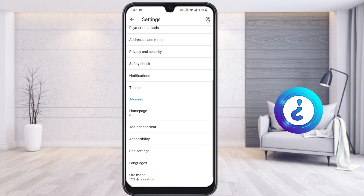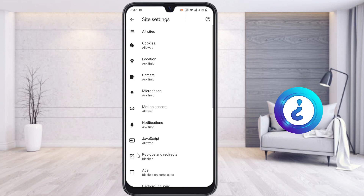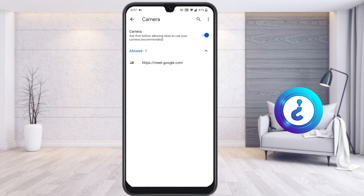Once you go to Settings, scroll down and you will get the site settings. Select site settings and here you need to find Camera and Microphone. Once you select camera, it should be enabled — it will ask you the first time before allowing the site to use your camera.